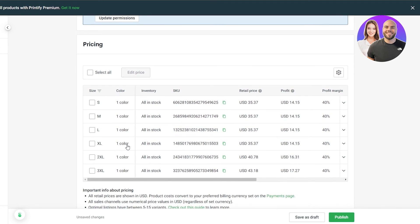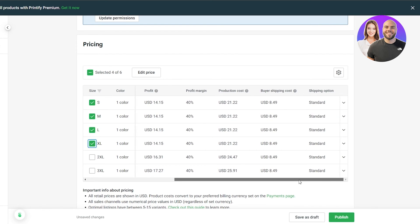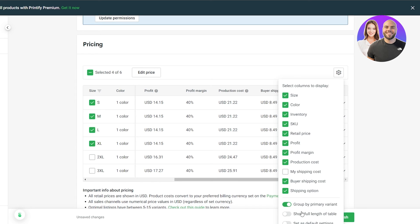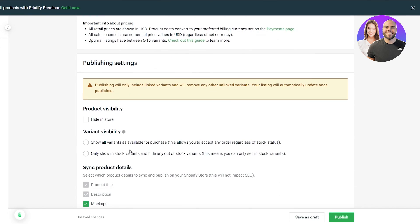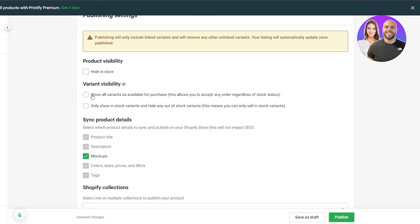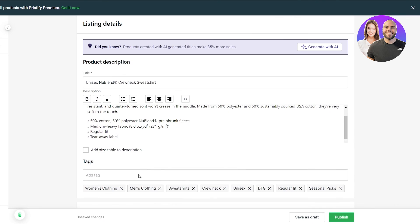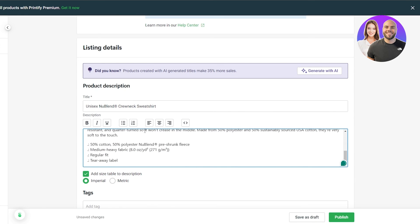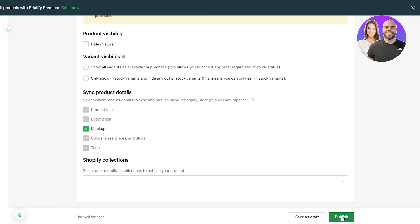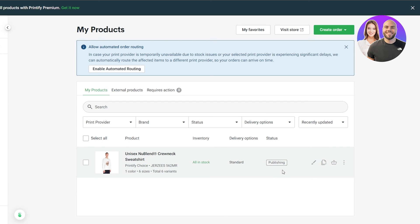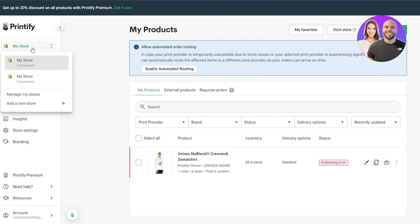Everyone will have different shipping settings since addresses vary, so explore that on your own. For sizes, you can keep or delete whichever you want. Click on Settings for more options, and you can edit the pricing for selected sizes. You can also hide products in store if you don't want them visible yet, and add a size table. Then simply click Publish and your product goes live.